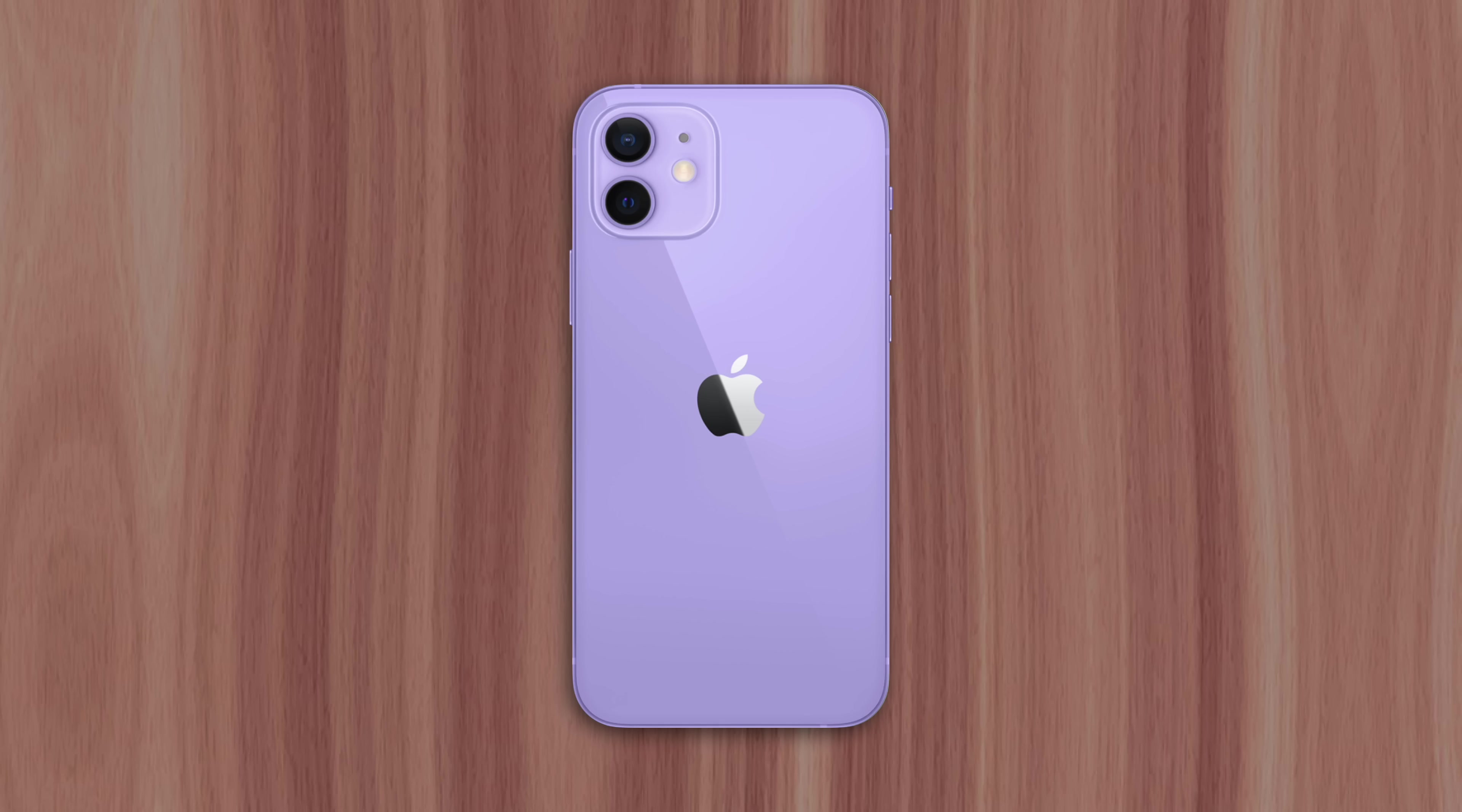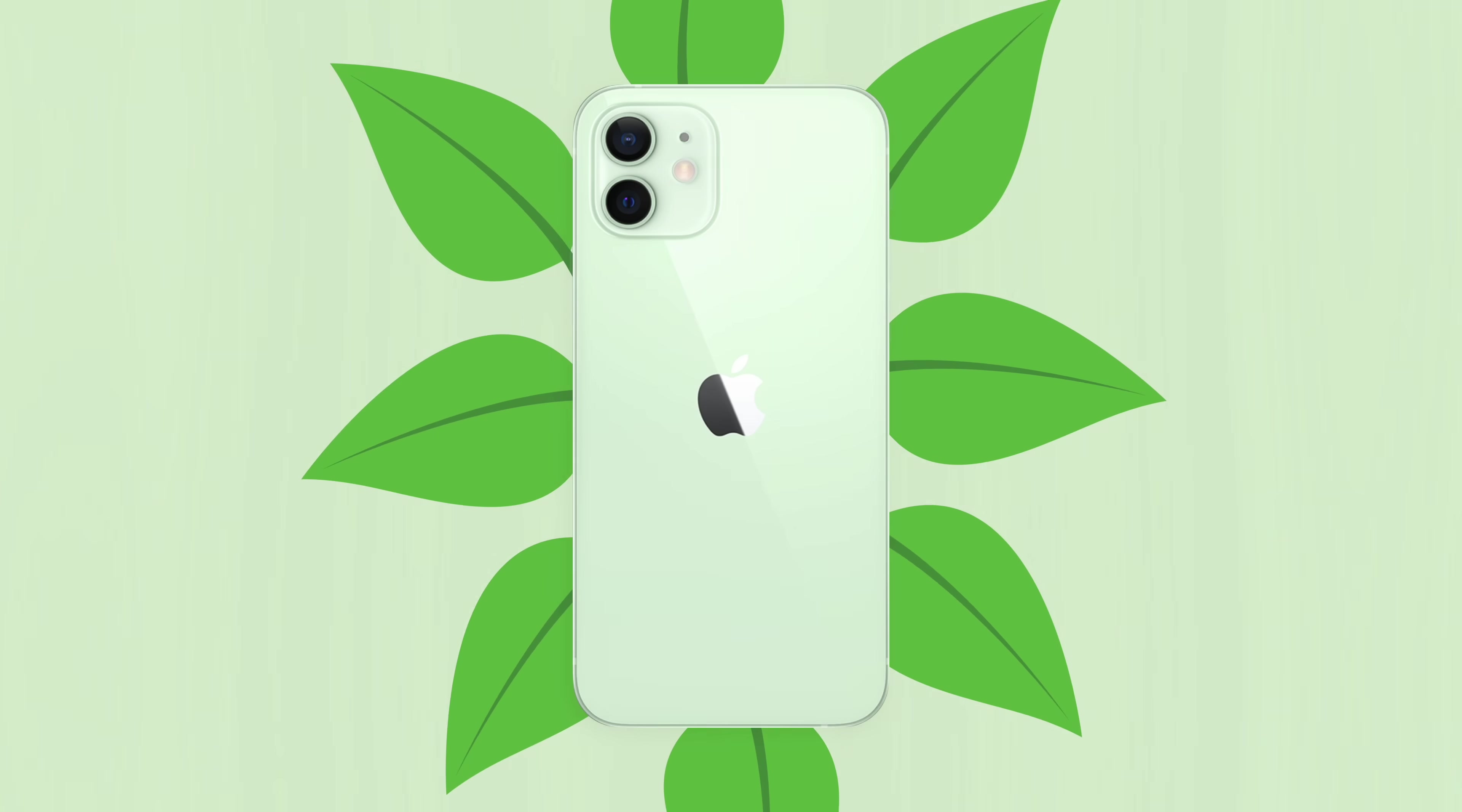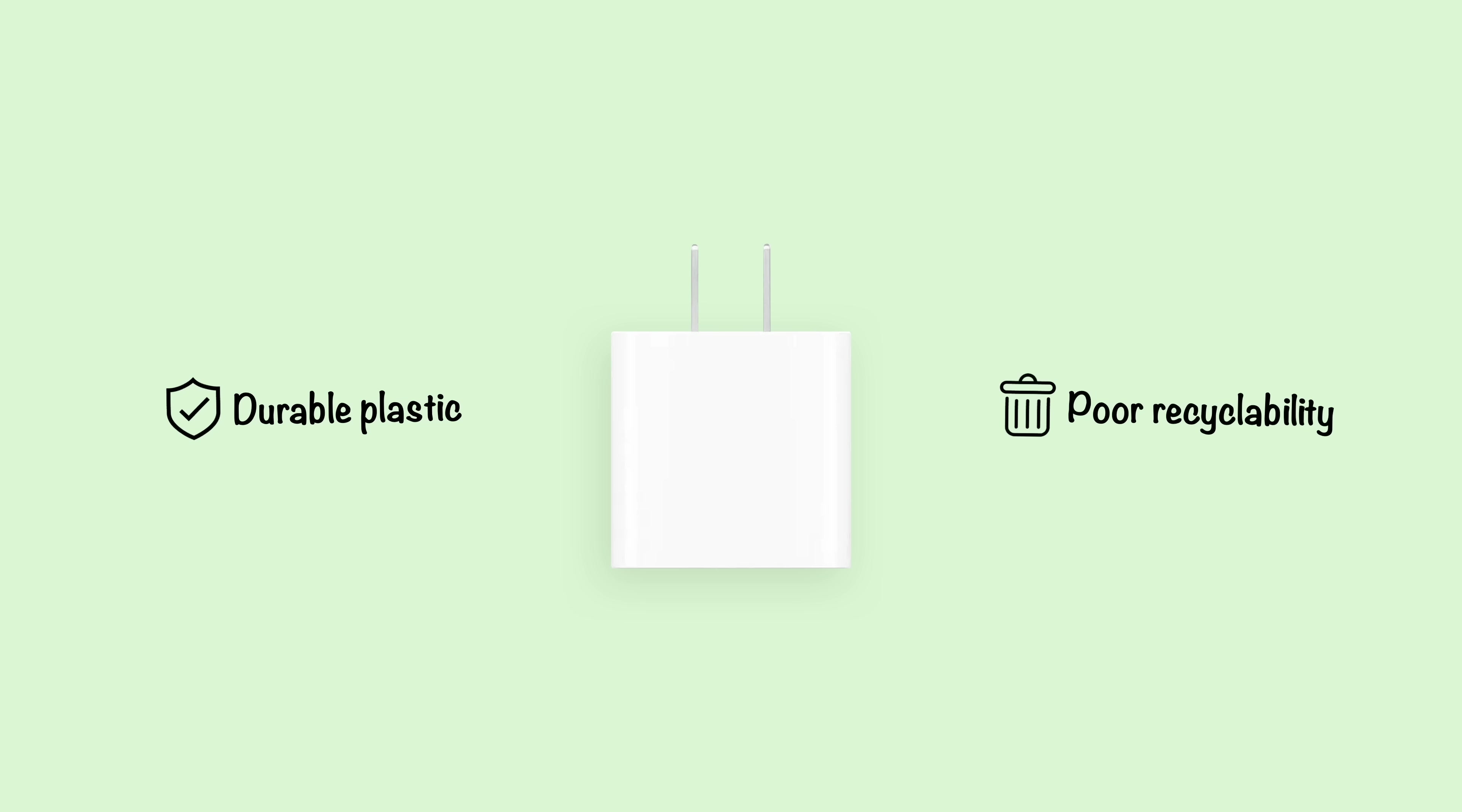So Apple's official reason is that not including a charging brick with every iPhone is more environmentally friendly. And there is some truth to that. The material that makes up each power brick is a very durable plastic designed to keep users safe if the unit overheats. But that also means it's difficult to break down and recycle, contributing to the growing e-waste problem.